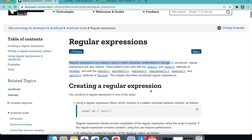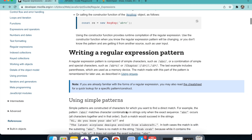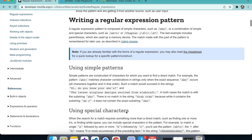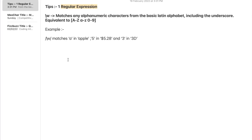In order to solve this you must be aware of regular expressions. Regular expressions are patterns used to match character combinations in strings. The regular expression we will be using in our solution is \w. It matches any alphanumeric character from the basic Latin alphabet including the underscore — equivalent to A-Z, a-z, and 0-9.